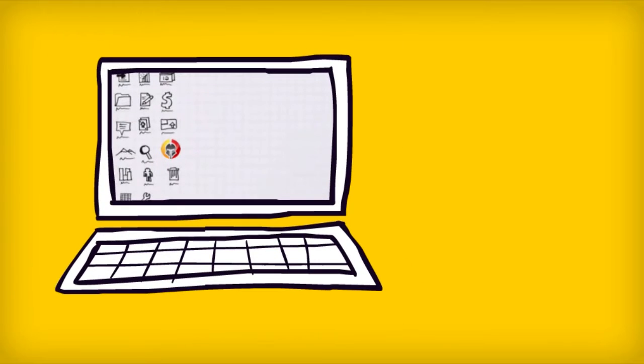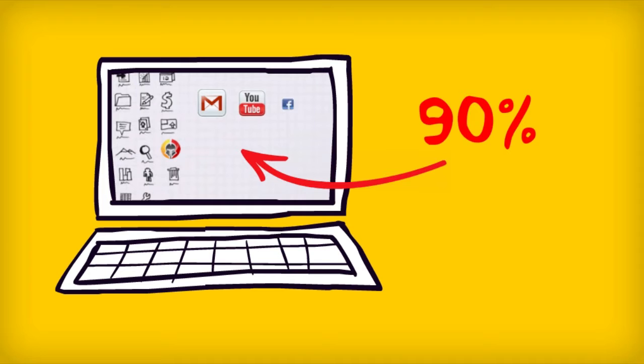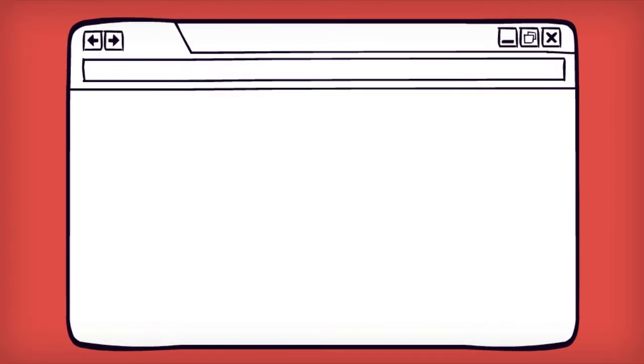When you're at your computer, you spend 90% of your time checking email, watching movies, chatting with friends, and playing games—just to name a few. This makes the web browser the most important program on your computer.